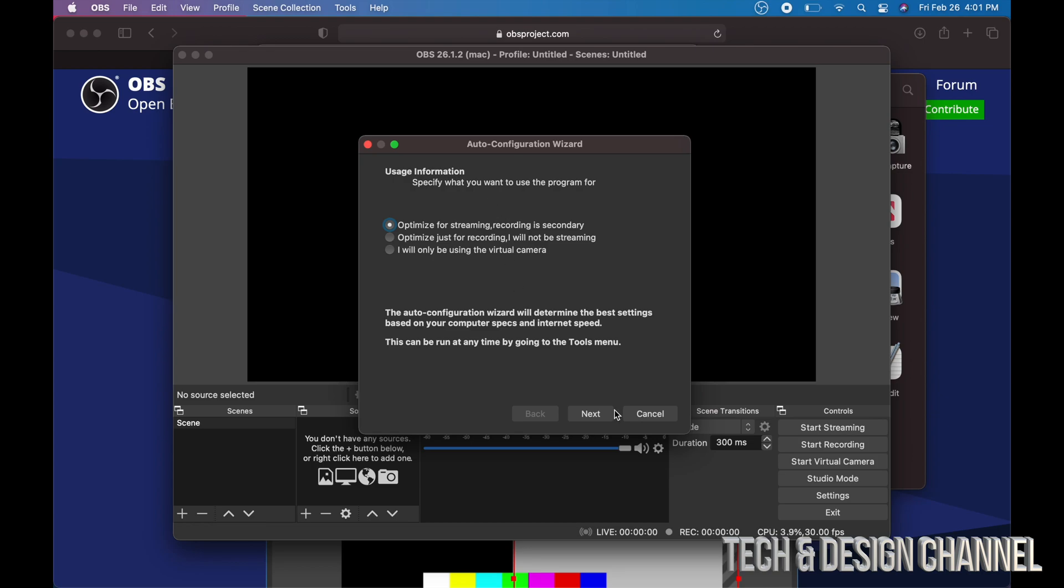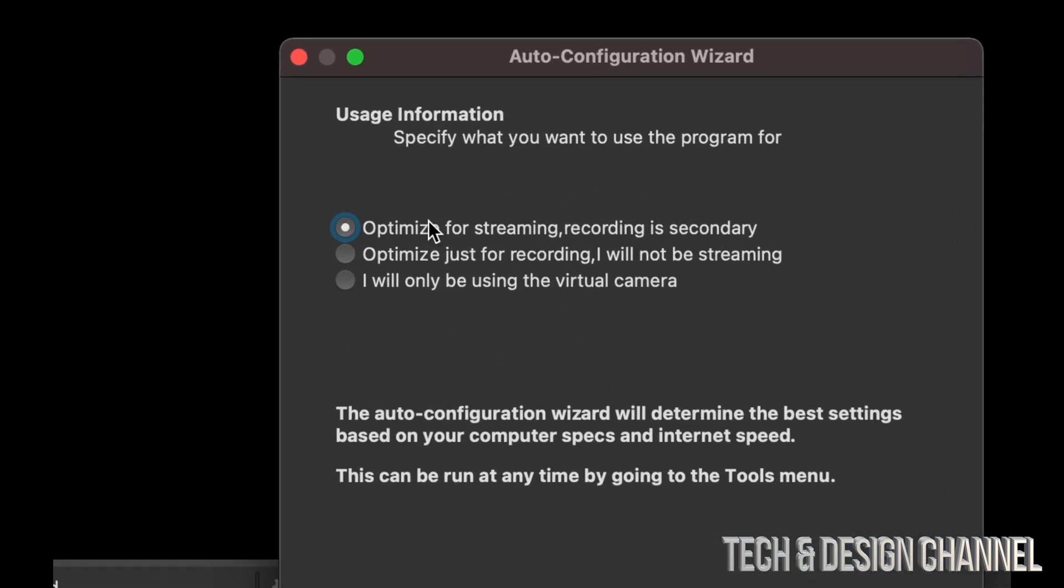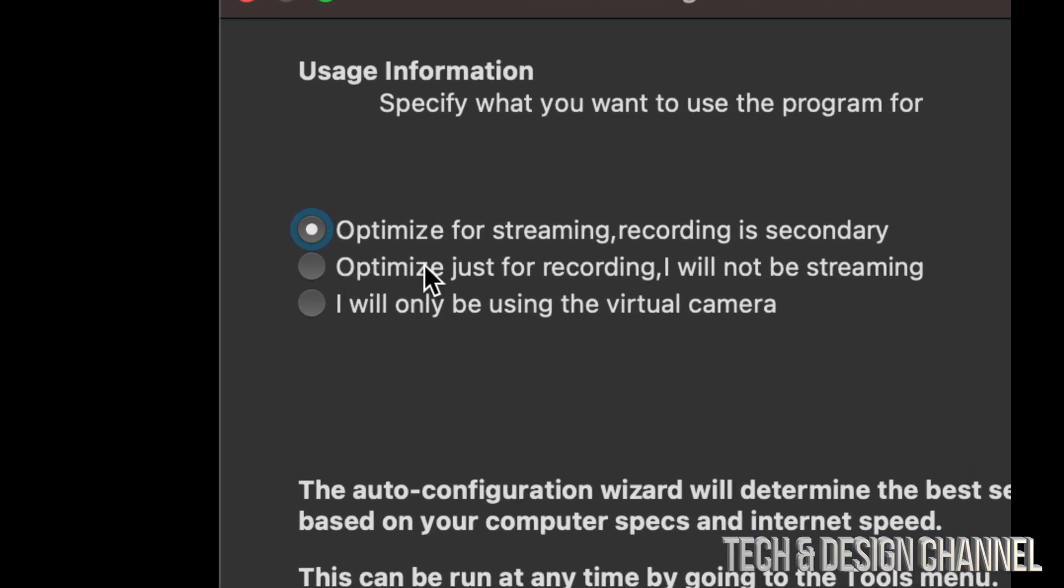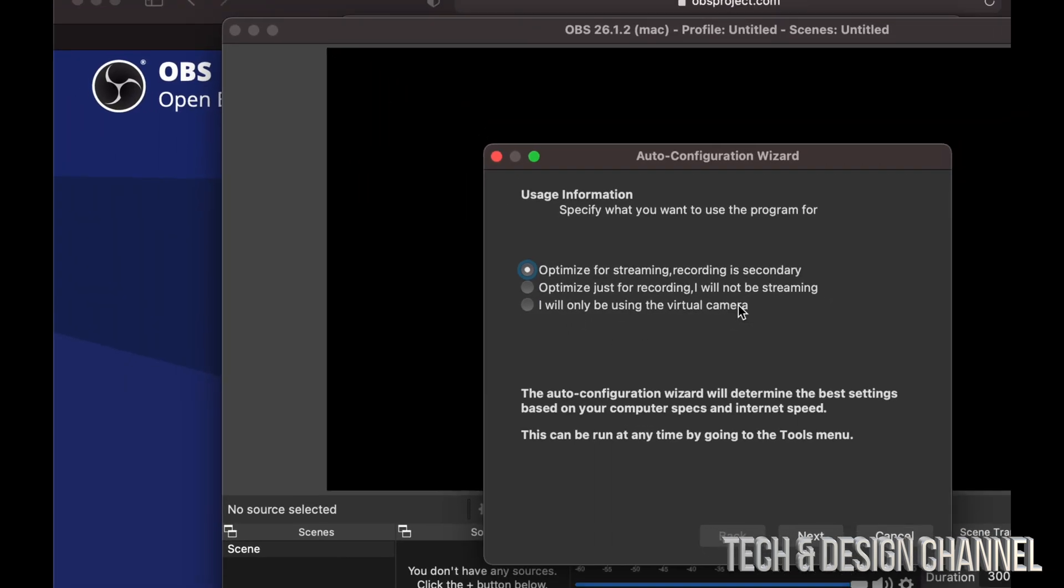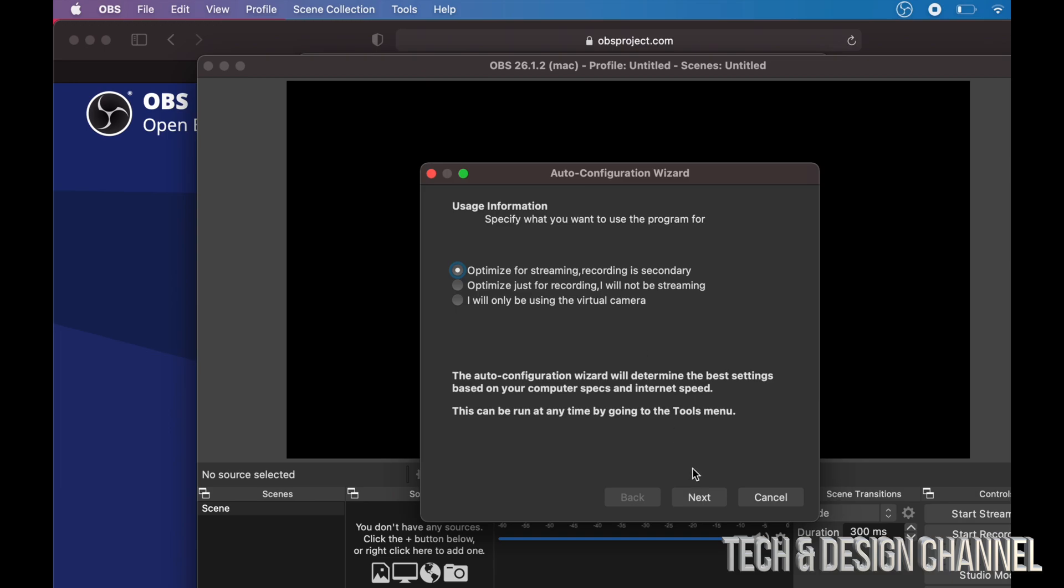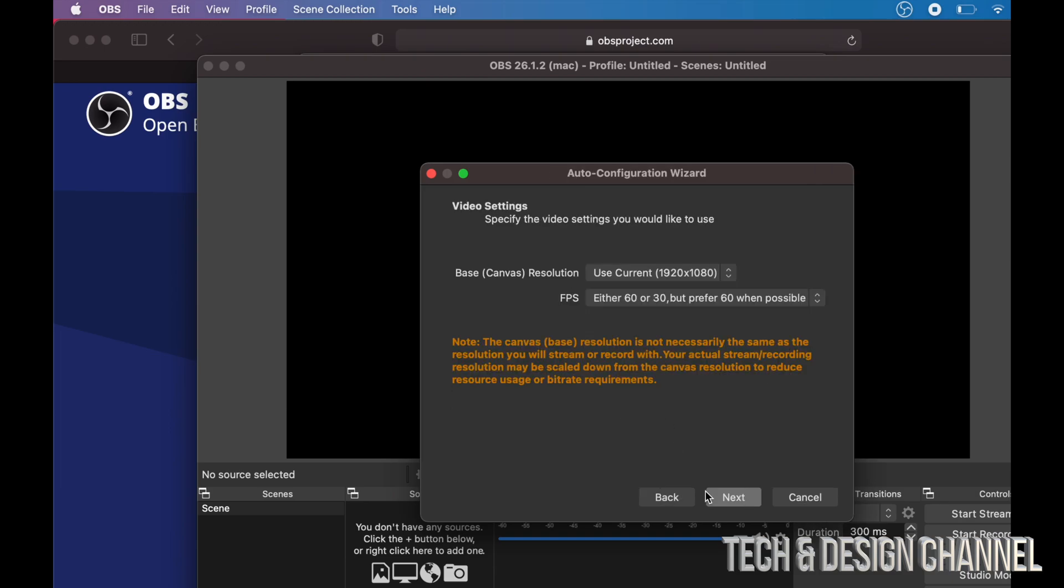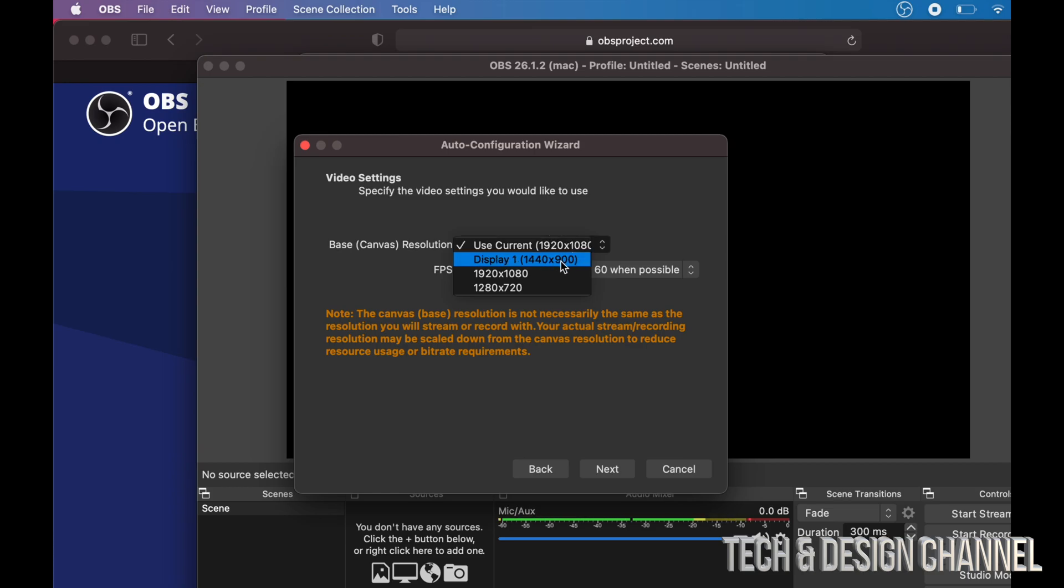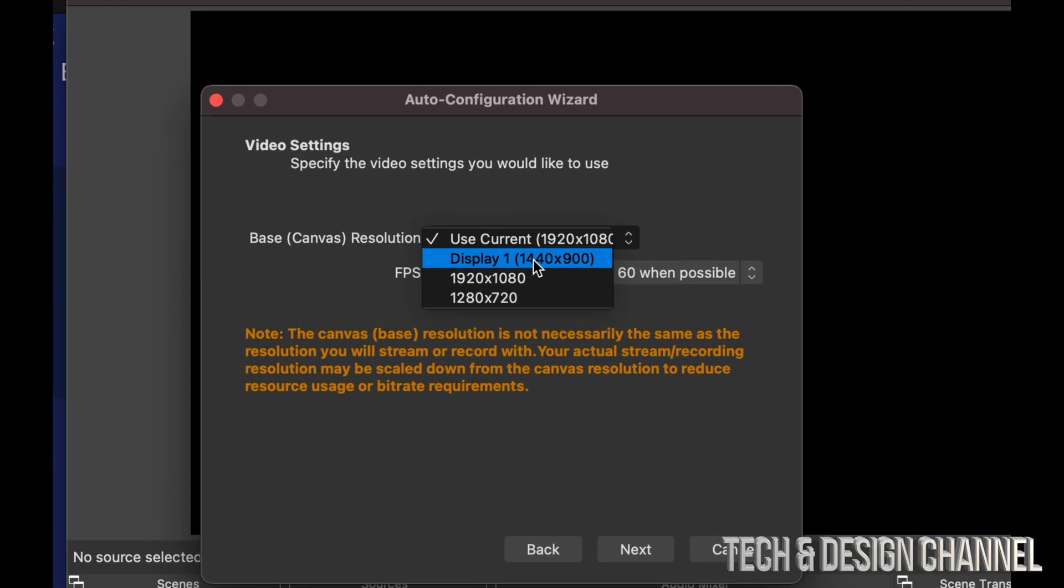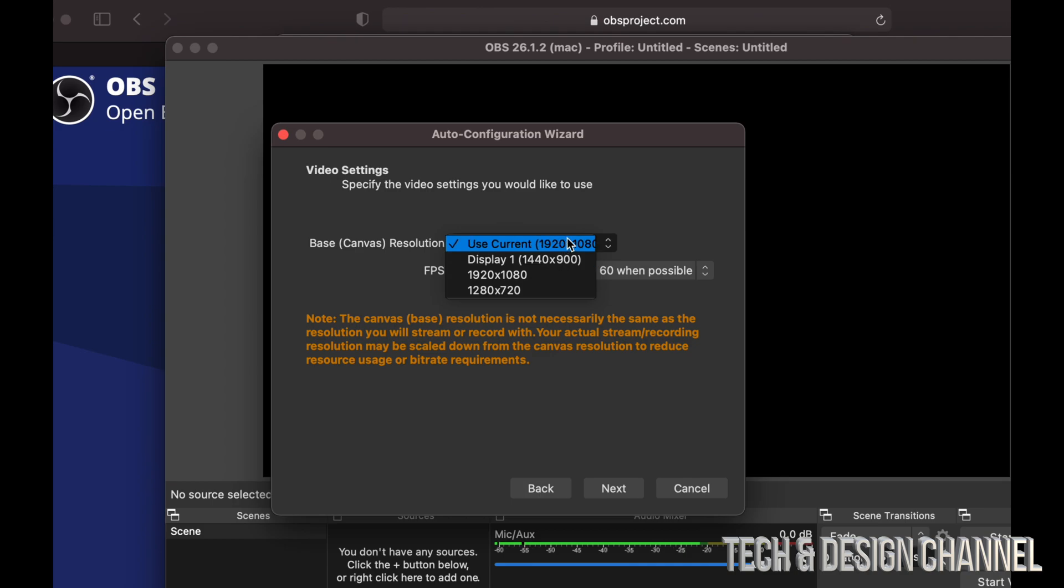I'm going to leave it as streaming, optimize for streaming, because that's what I need. You guys can change it up to whatever you want. You could optimize for recording or even just for camera. At this point I'm going to leave it as streaming. Go next. Canvas resolution, this is actually okay. 1080 is okay, we can always use display as well. However, 1080 is just fine.